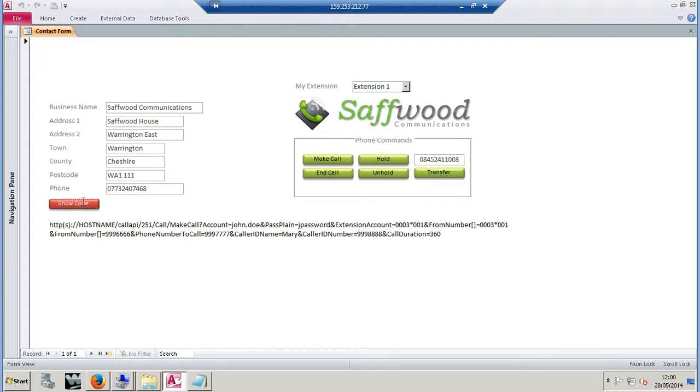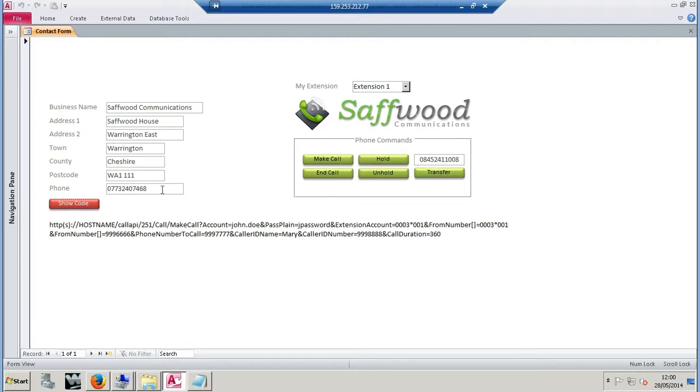Account - it's all dummy information - account would be the name of the account that we'd give to you. Password is the API password for the account. The extension number is exactly that - your extension number for the phone system account. The from number is going to be the account again. There's two places it asks you for a caller ID. Where it says from number equals, this would be the caller ID that you want to display. Phone number to call is exactly that - it's the number that you want to call. That's where you would pass the information through from wherever you store the phone number value.